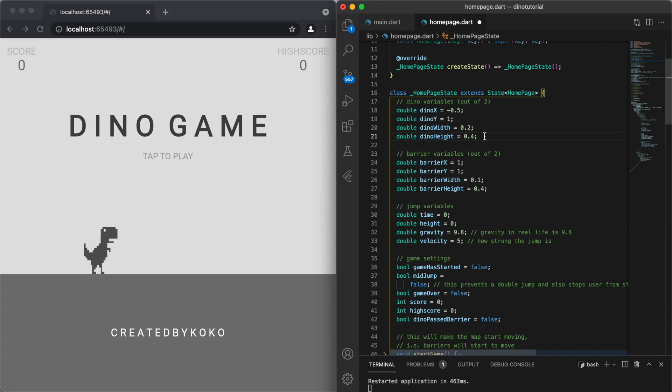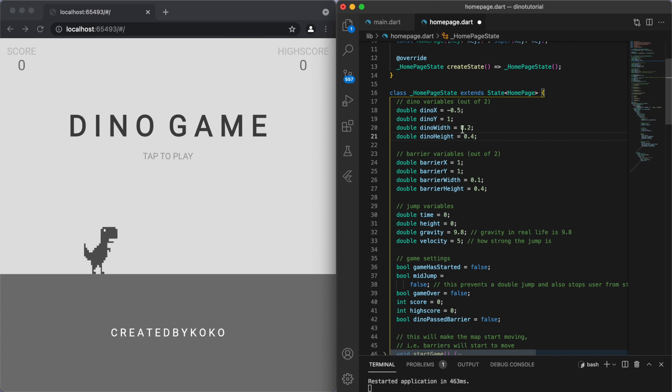The reason why they're out of 2 is the way the alignment works in each axis. If you look at the horizontal axis, it's negative 1 on the left, 0 in the middle, and positive 1 on the far right. Same thing for the vertical axis: it's negative 1 at the top and positive 1 at the bottom. So from minus 1 to 1 is a distance of 2, and that's why these values are out of 2.